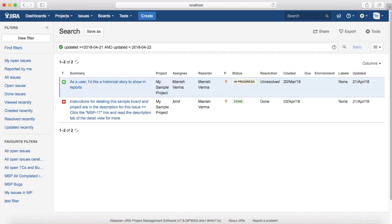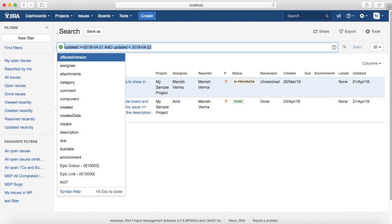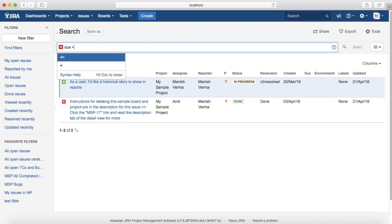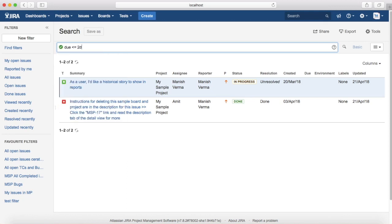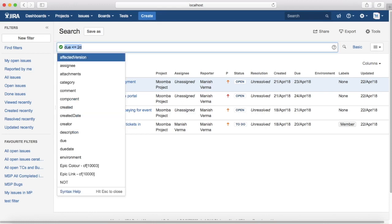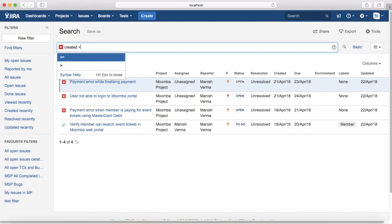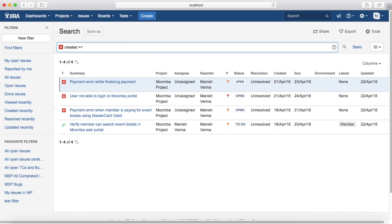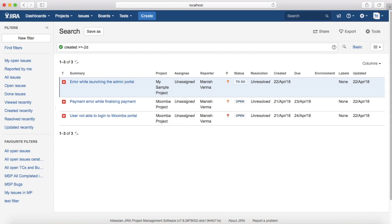Another example: you want to see issues due within the next two days. Next two days is in the future, so it's a positive number. The query is: due <= +2d. This will list the issues due in the next two days. The last example: issues created in the last two days. The query is: created >= -2d. This will list all issues created in the last two days, for example issues created on 21st and 22nd April.